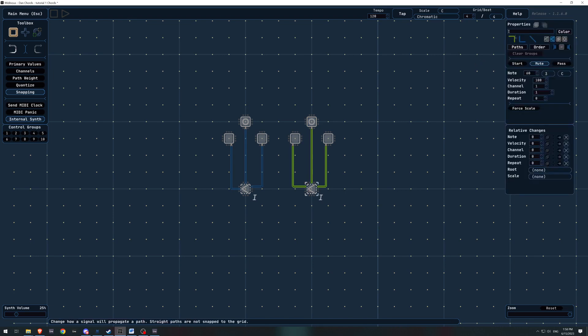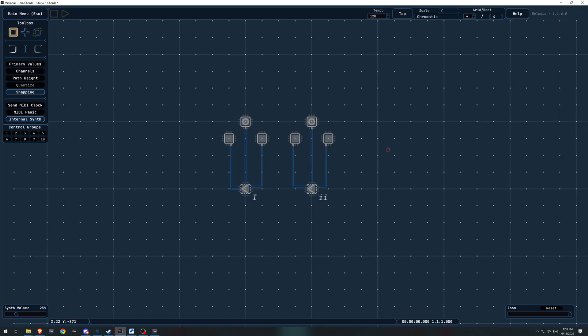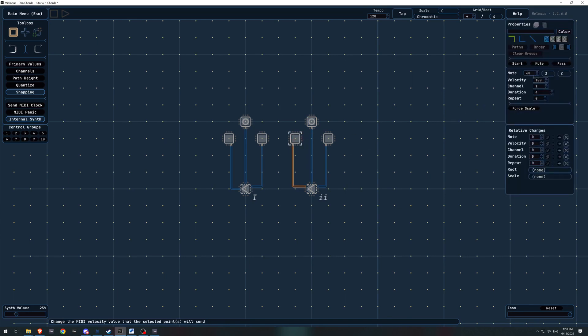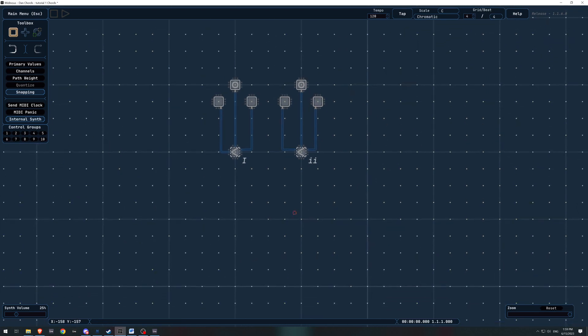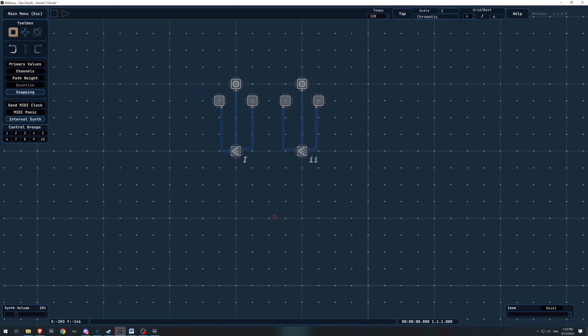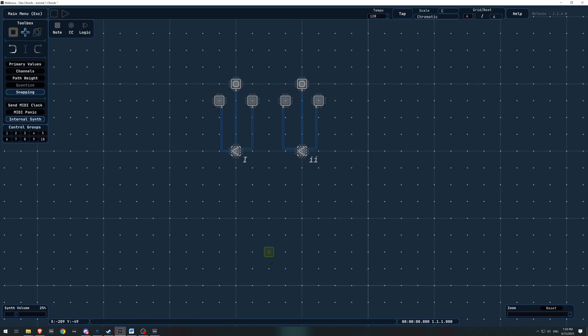Now this second one is going to be our two chord, which is minor. And we need to actually set it up. So it's going to be D, F, and A. Okay. So next we need to put down some more note points.